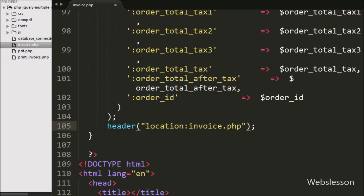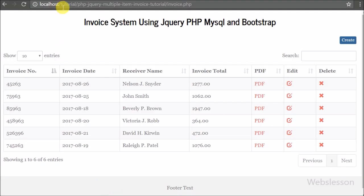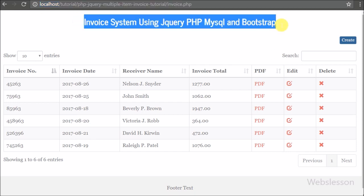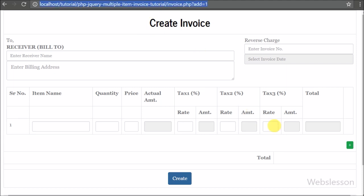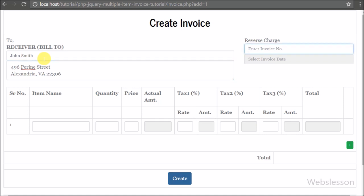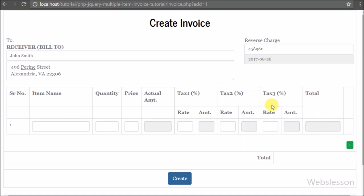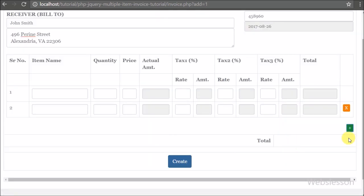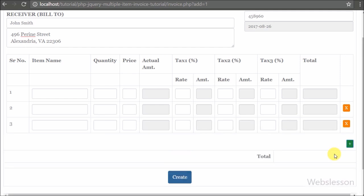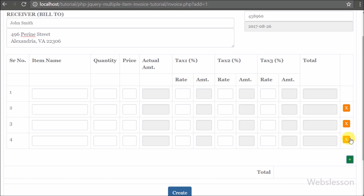Now we check the result in the browser. When the page loads, we can see the invoice list table on the web page with a Create button above it. We click on this button and a create new invoice form appears in the browser. We fill in this form — entering the receiver name as John Smith, a receiver address, an invoice number, and selecting an invoice date. Below we see item detail fields and a plus button; clicking plus generates a new row with a remove button, and clicking remove deletes that row.